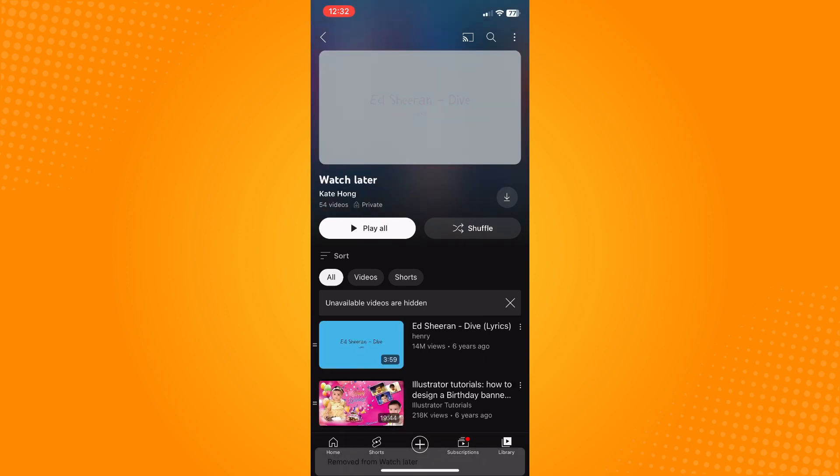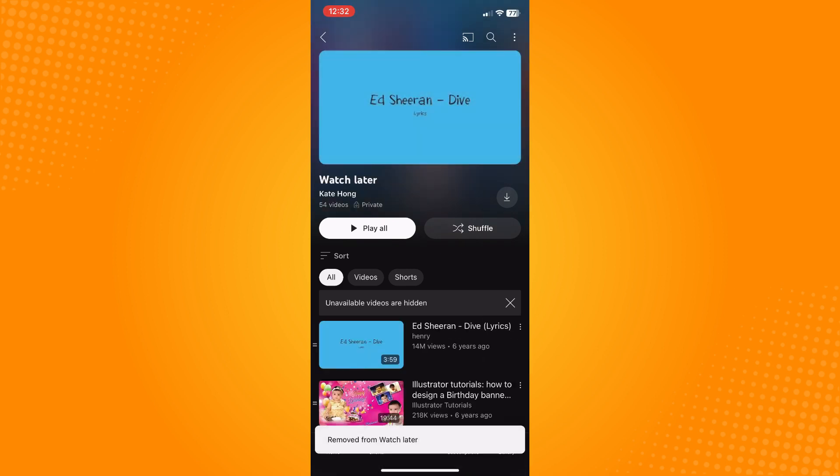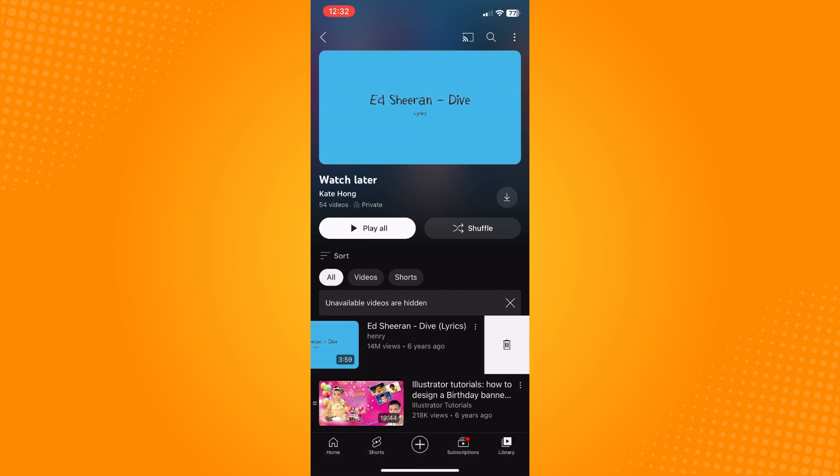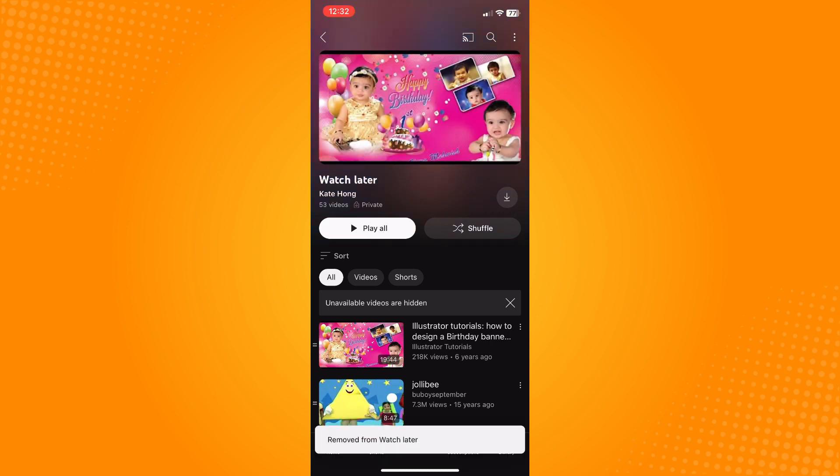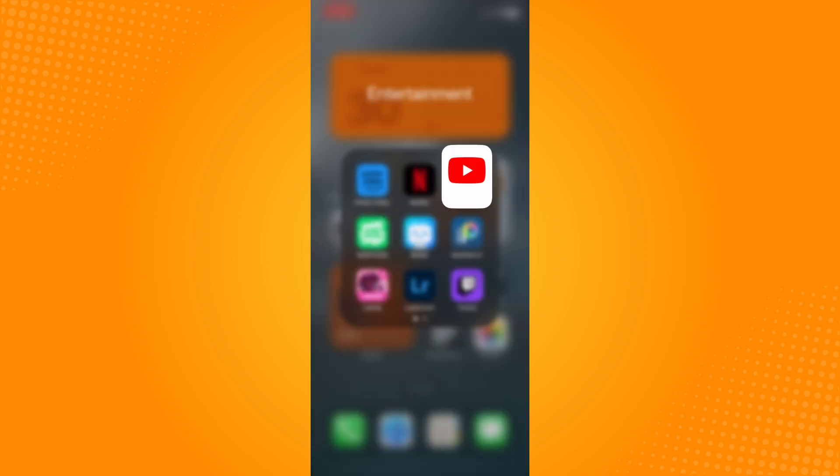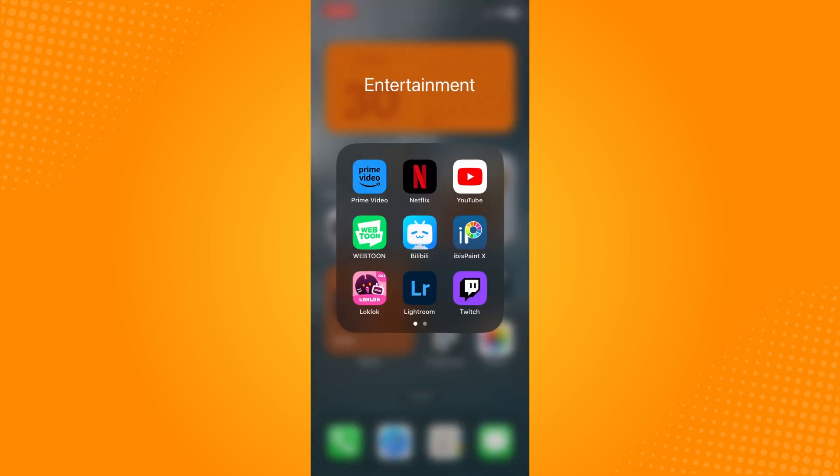And basically that is how you delete all Watch Later videos on YouTube. That is all for today. If this video helped you, please give us some thumbs up and subscribe to our YouTube channel for more tutorials. Thank you for watching.